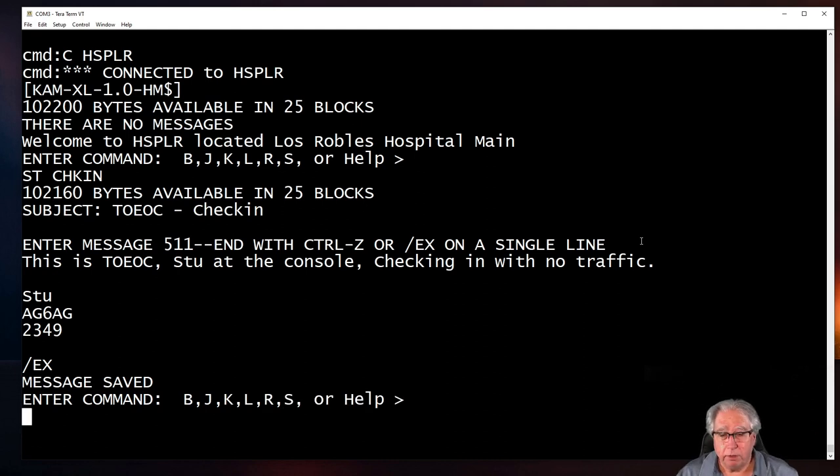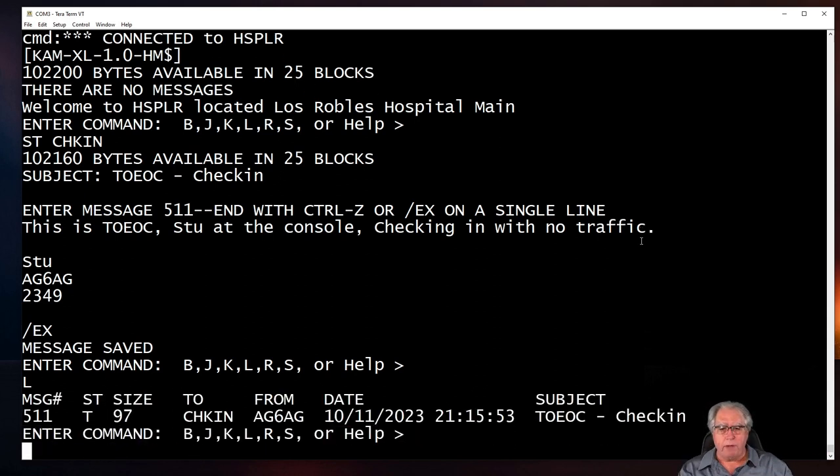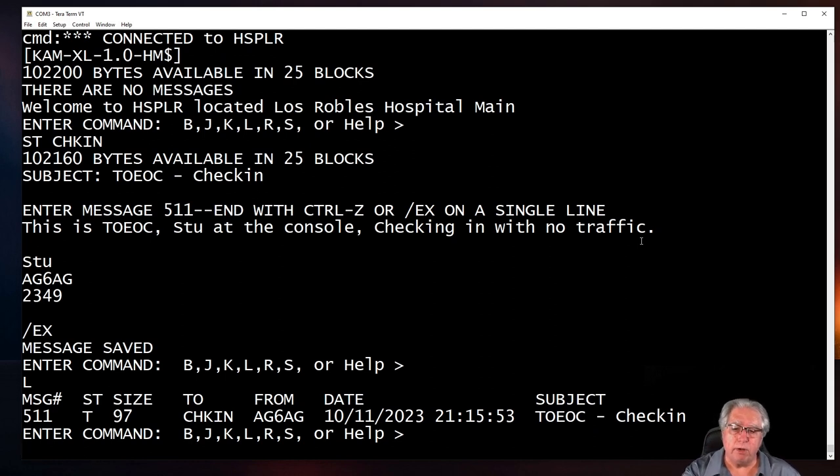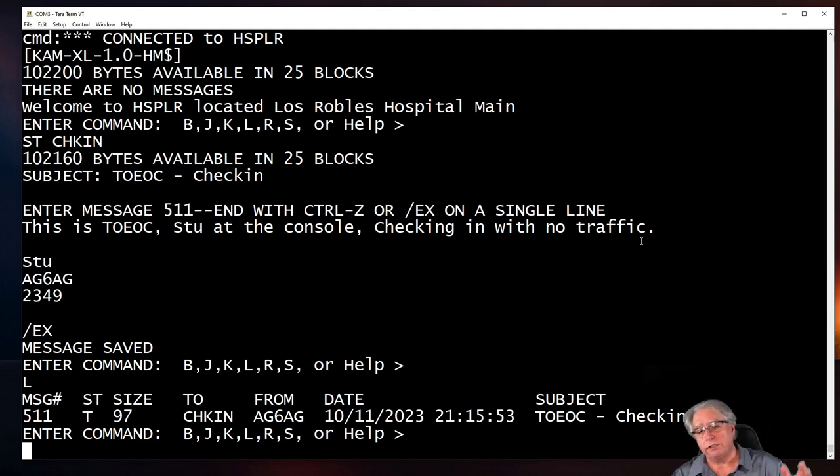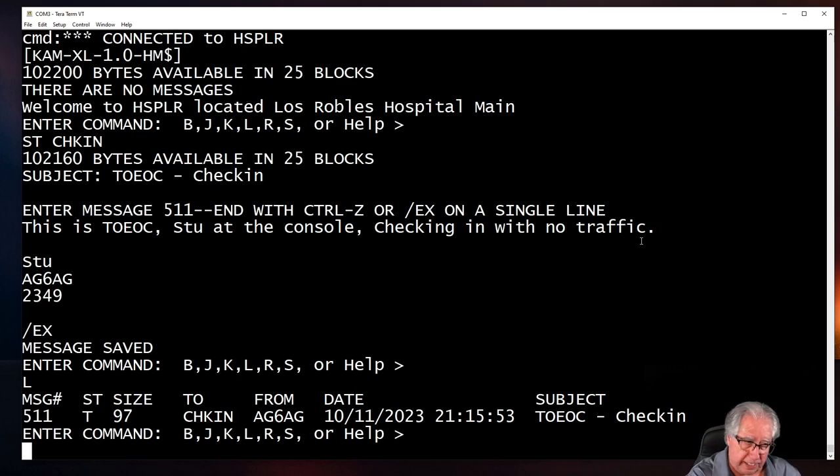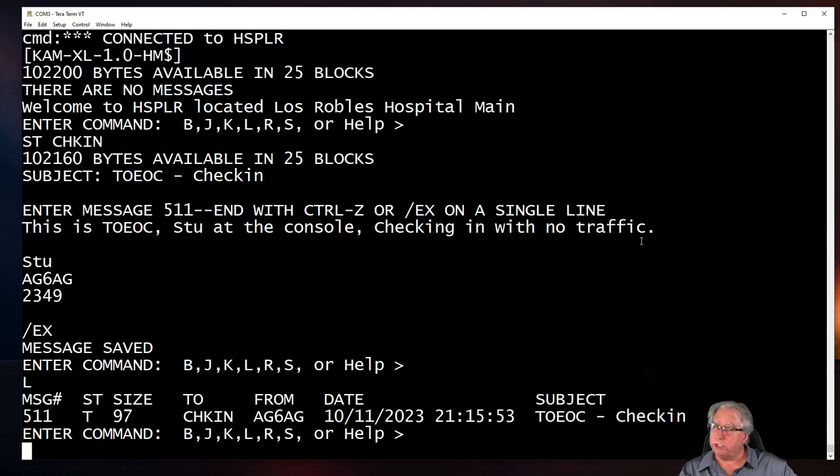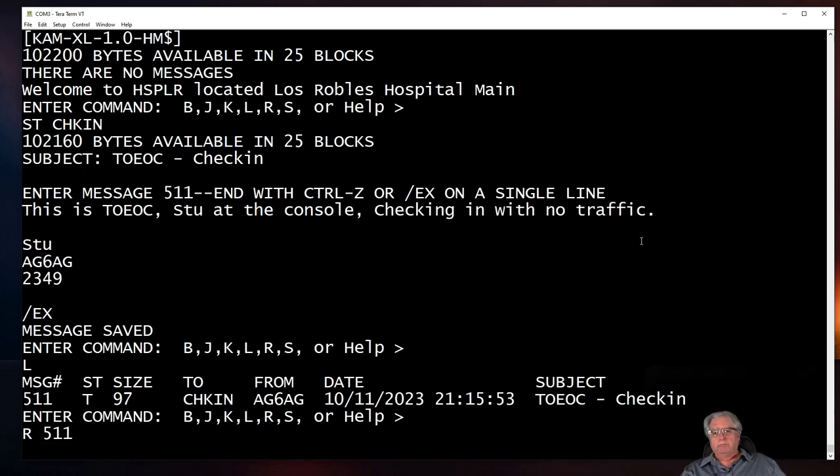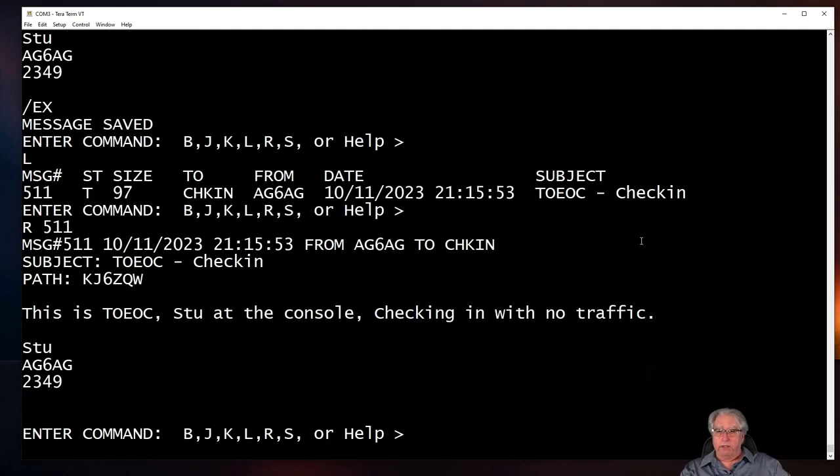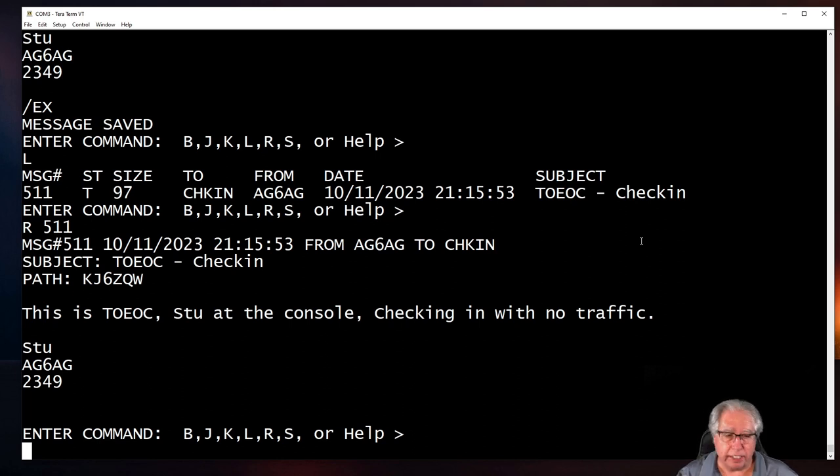Message saved. But is it really saved, right? Well, let me do an L, and I'll list, and what's going to happen? There's my message right there. My message number is 511. I know that I sent a traffic message because the S-T line is T. Tells the size of the message to check in from my call sign because that's the ID on this machine, on this TNC. The date and time stamp, and the subject, T-O-E-O-C check-in. So all that information is there. Let's read it to make sure it's all in good shape. And there we go. It gives the path, how I got it there, my subject. And then this is T-O-E-O-C, Stu at the console, checking in with no traffic, and my signature.